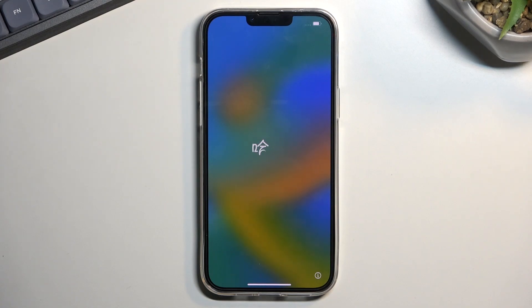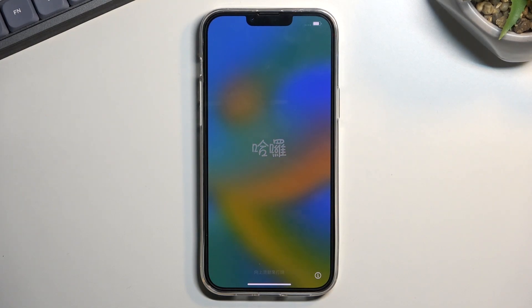Welcome. In front of me is an iPhone 14 Plus, and today I will show you how you can go through the setup of this phone.